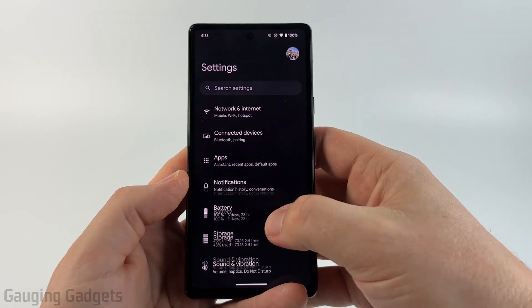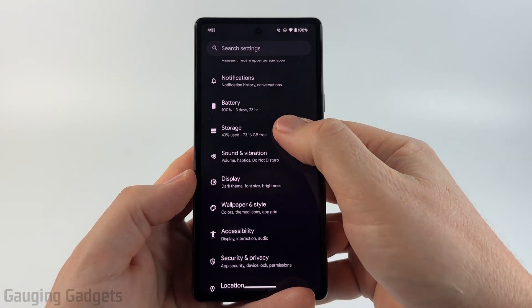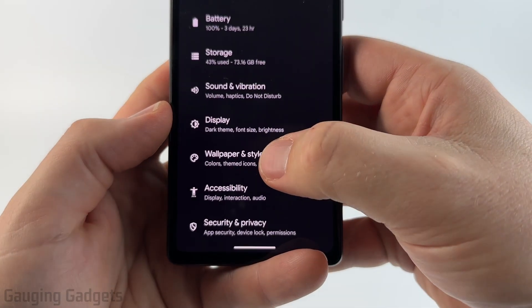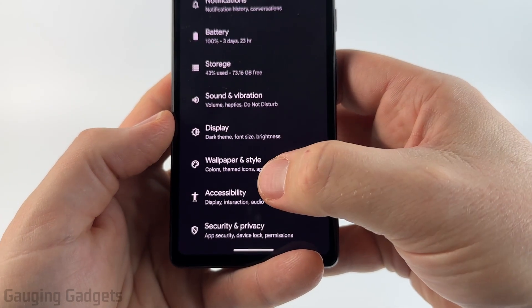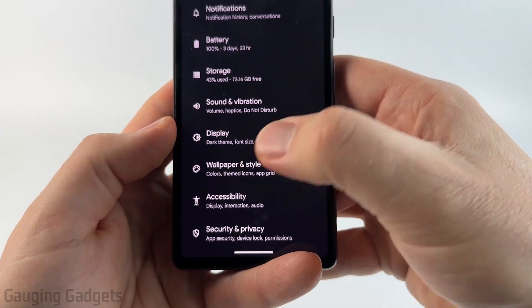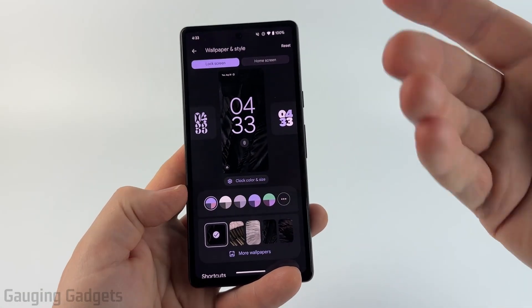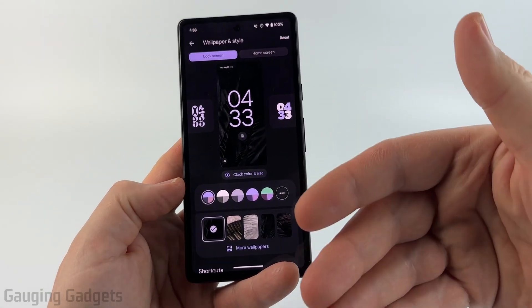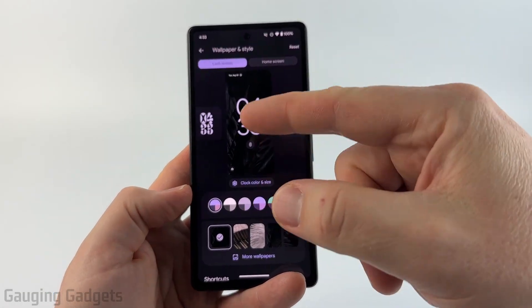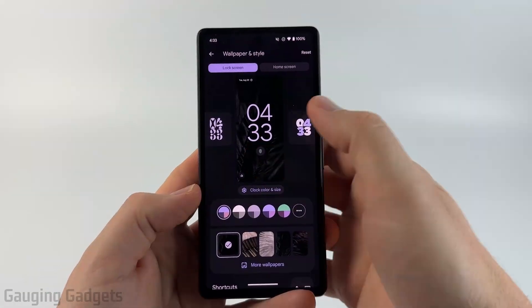Once we get into the settings, scroll down just a little bit and you'll see Wallpaper and Style. Select that. If you don't have that, just look up lock screen or something like that and it should take you there.